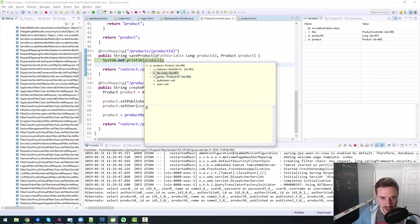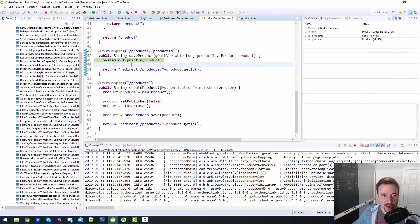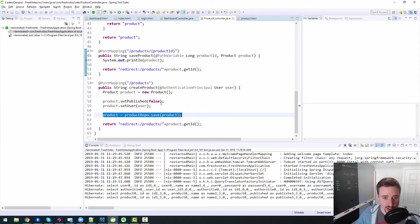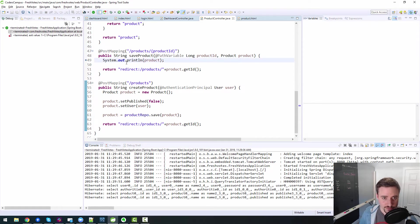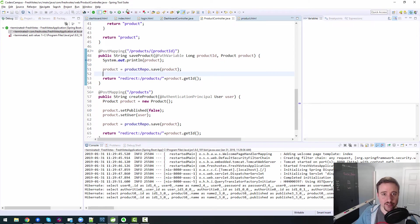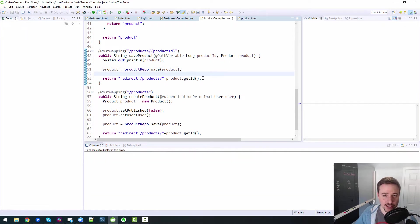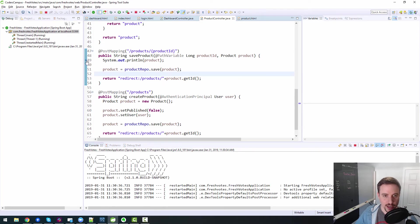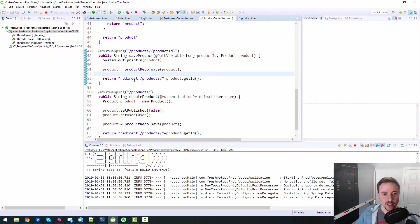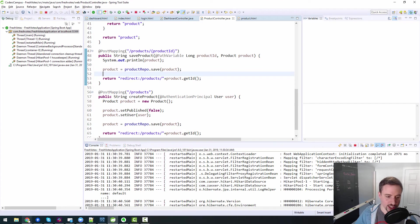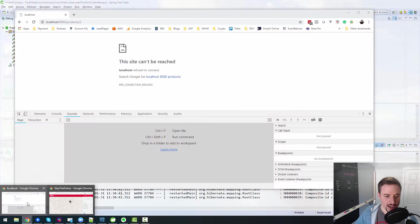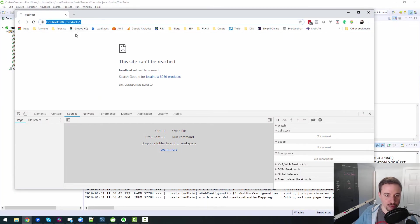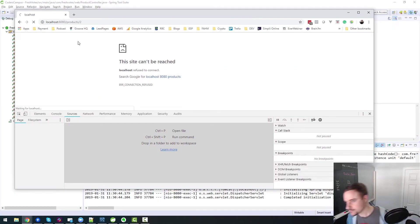So now when I invoke a save, it will update that row instead of creating a new one. So all I need to do is this product repo dot save. Right? Product equals product repo dot save. And now my code is essentially done. It will update that product in the database as we would expect it to, and then redirect back to product slash two.